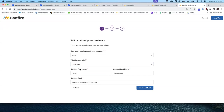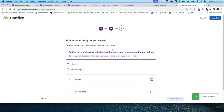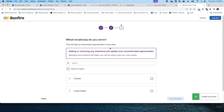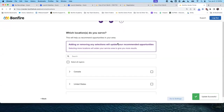We had already entered our first name, last name, and email address. Anteriormente ya habíamos señalado el nombre, apellido, y el correo electrónico. This completes step two — I'll click Save and Next to proceed to step three. Con esto concluimos el paso número dos. Debemos salvar y continuar.